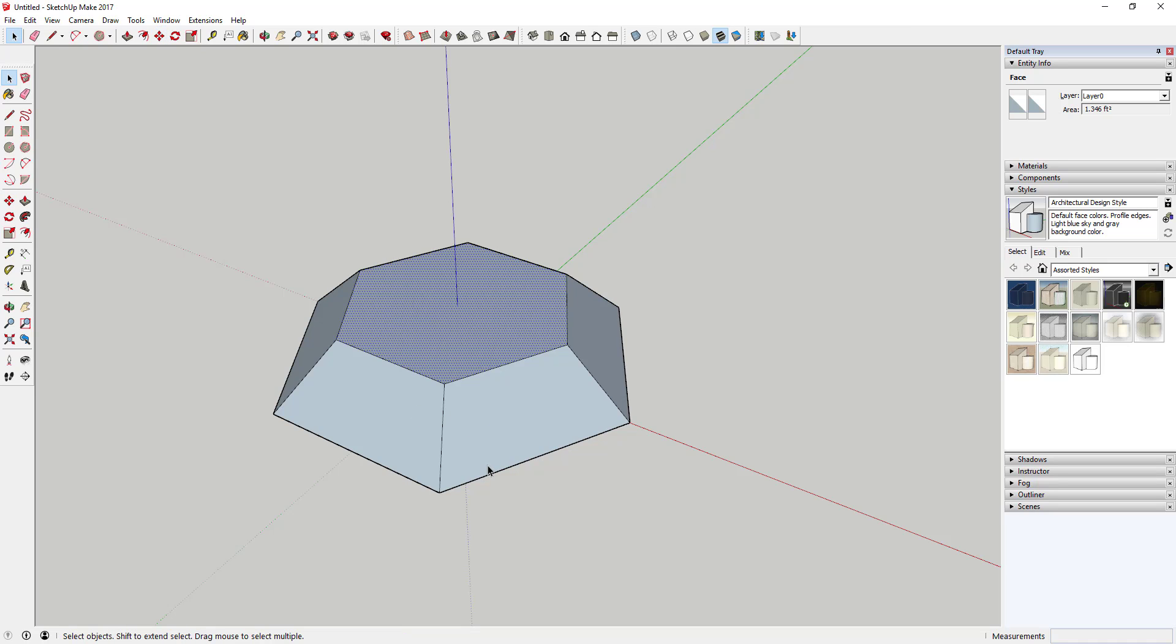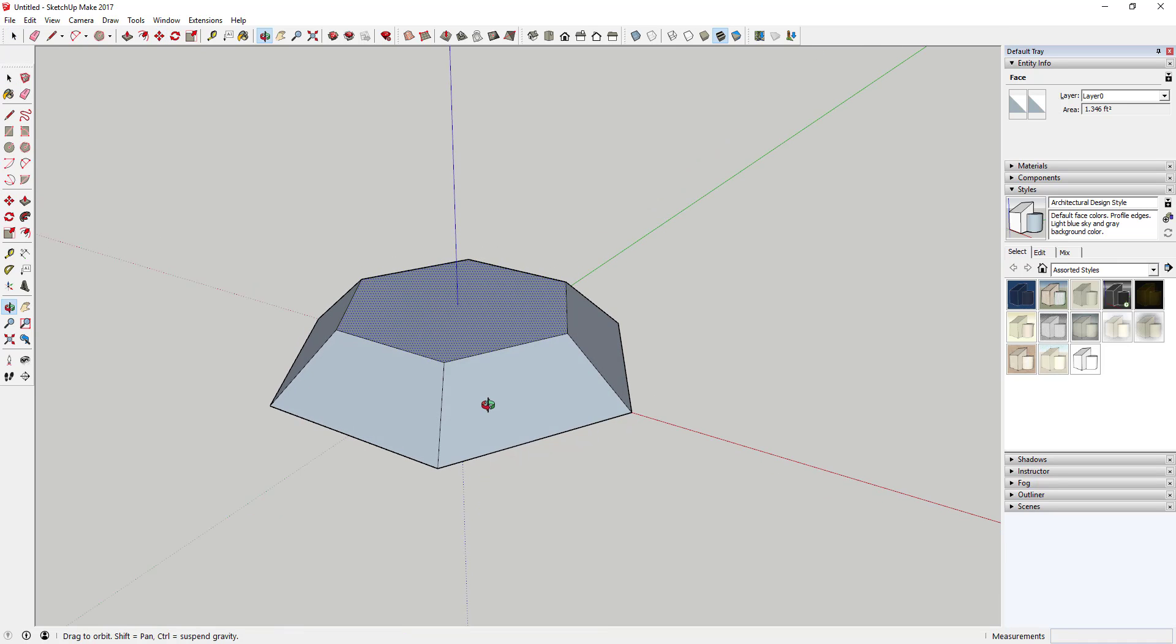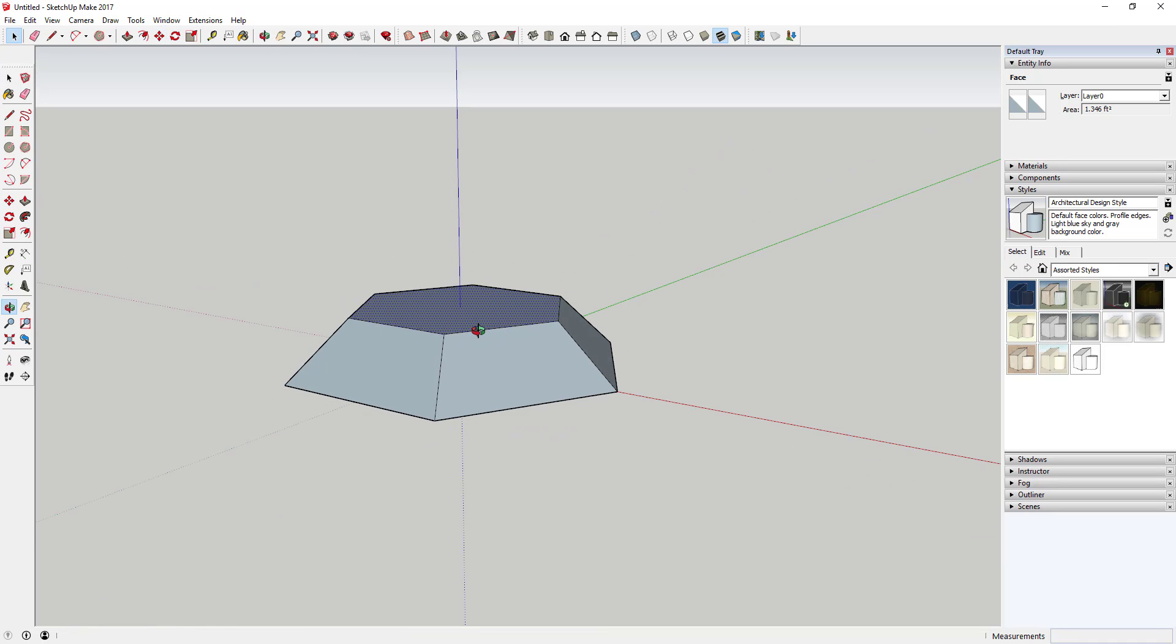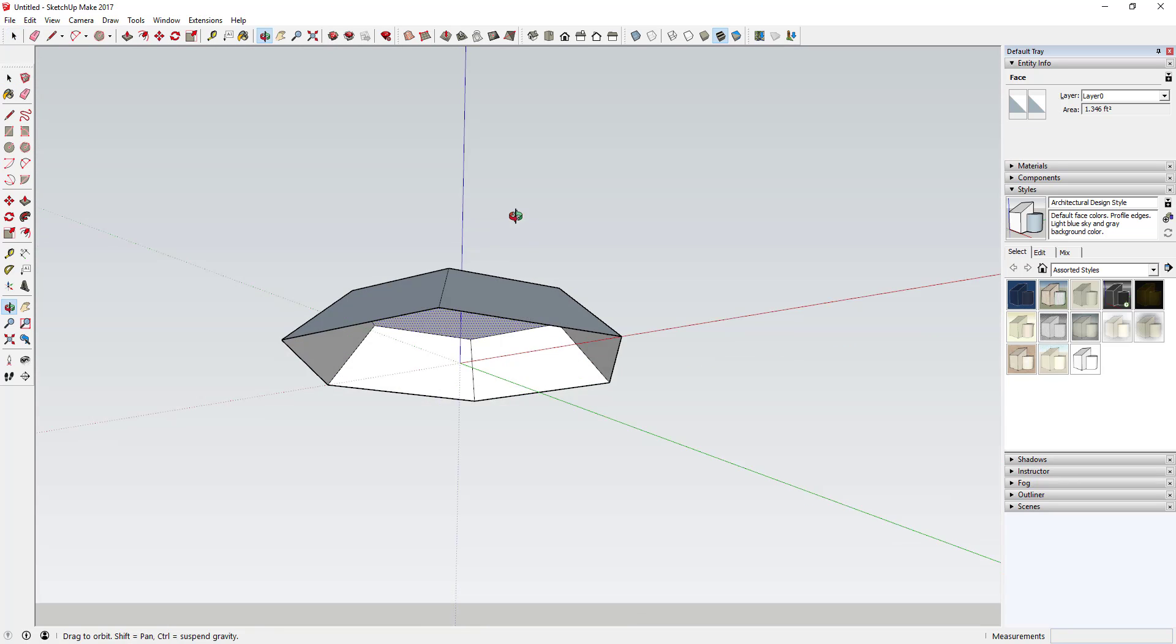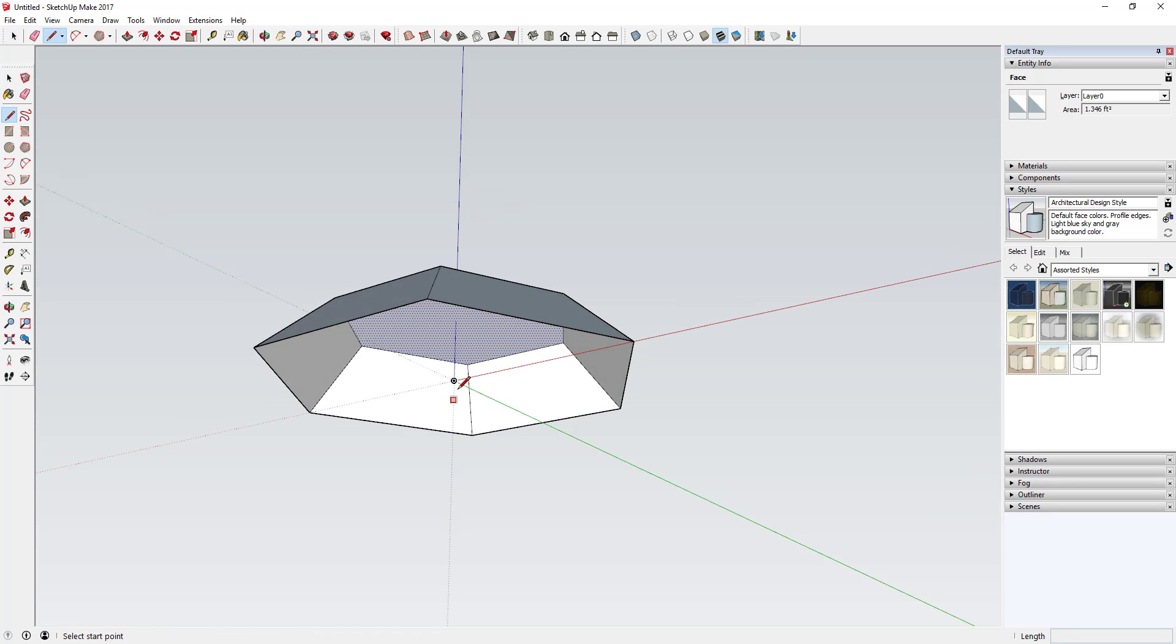So now what we're going to do is create the bottom of the diamond. In order to do that, you're just going to draw a line down from this center point right here.